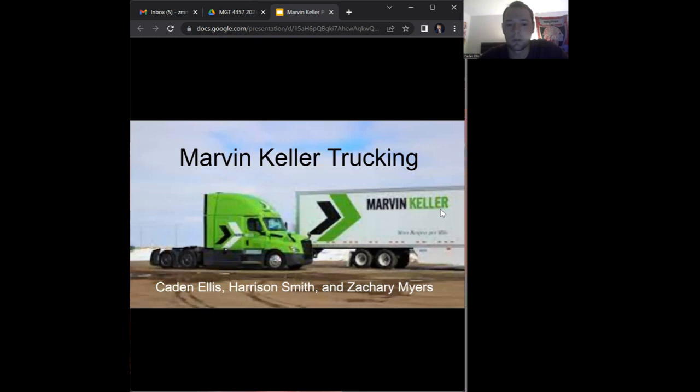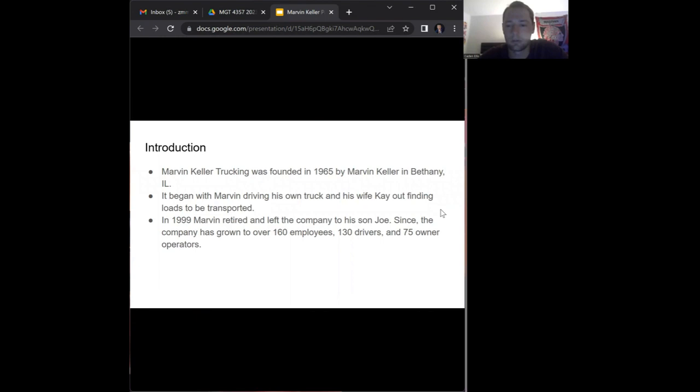Hello, today we're talking to you about Marvin Keller Trucking and how we put together a strategic analysis plan for them to potentially input into their market segment.